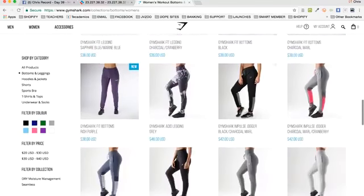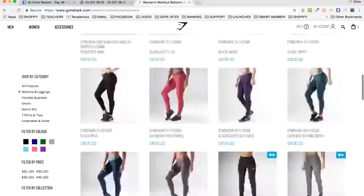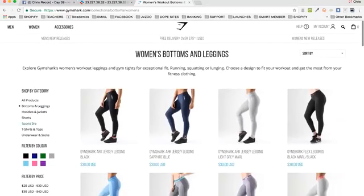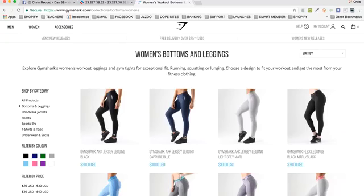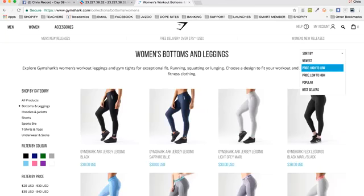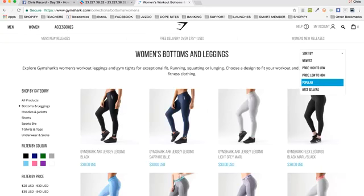They might have all of this in stock and may not be drop shipping, but it's still worth modeling because they look and feel like a big site. When you're on these big sites, one of the first things I want you to do is any time they have a 'sort by' feature — they have sort by newest, price high to low, price low to high, sort by popular, and sort by bestsellers. Popular and bestsellers is where you're going to want to start.